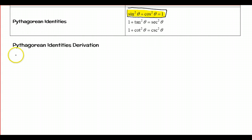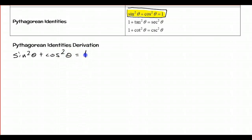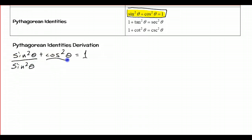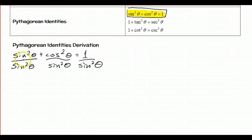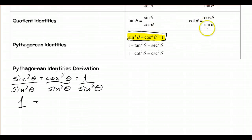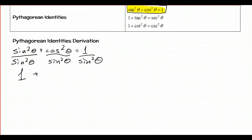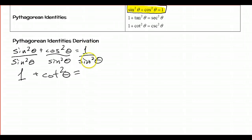We're going to take the first Pythagorean identity — sine squared theta plus cosine squared theta is equal to 1 — and divide everything by sine squared theta. Sine squared over sine squared is 1. Cosine squared over sine squared: since cosine over sine is cotangent, cosine squared over sine squared is cotangent squared theta. And 1 over sine is cosecant, so 1 over sine squared is cosecant squared theta.